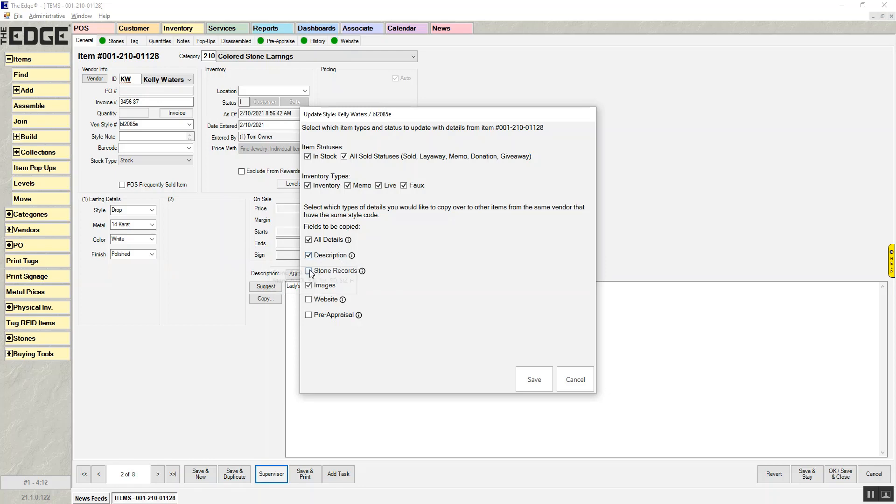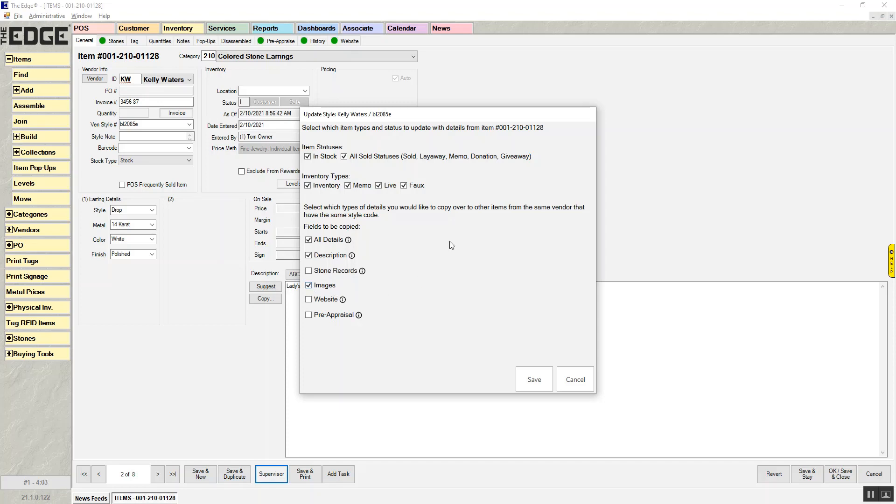If I had checked stone records, it's going to bring my stone 1 and stone 2 to all of the other items that have the style. Images. If I didn't have images on the other one, I can copy the images to it. What I actually want to do, since the only thing that I changed was website and pre-appraisal, is I'm going to check those.